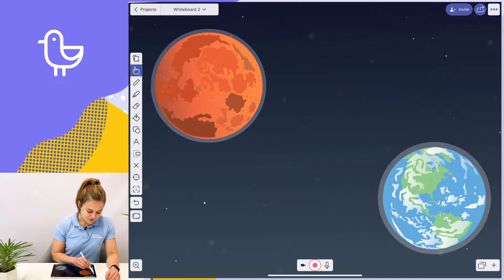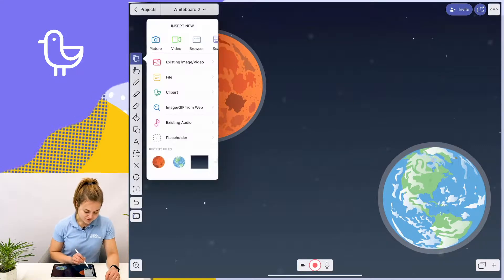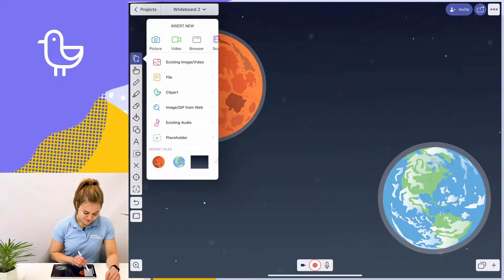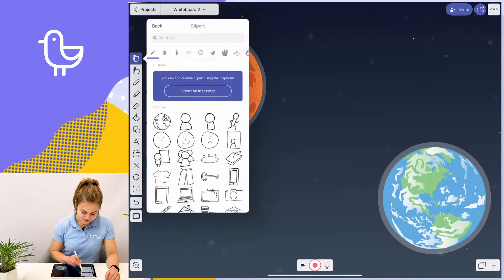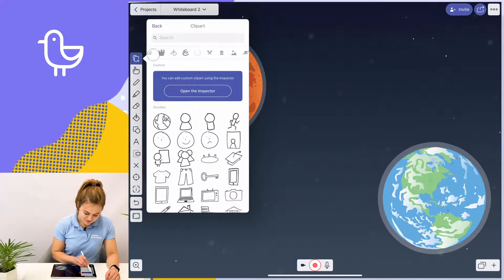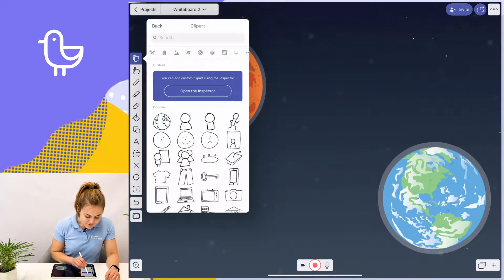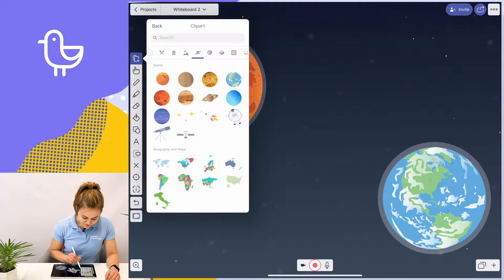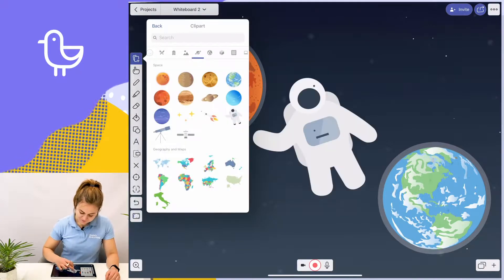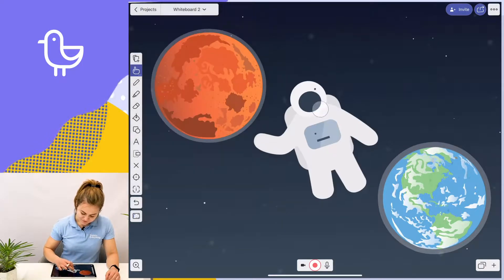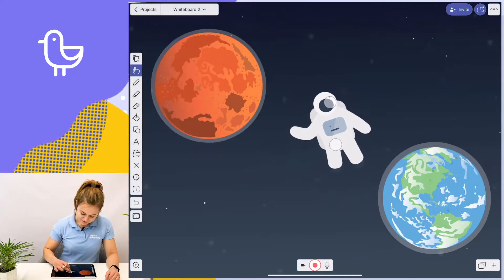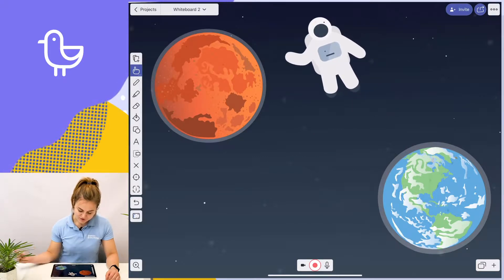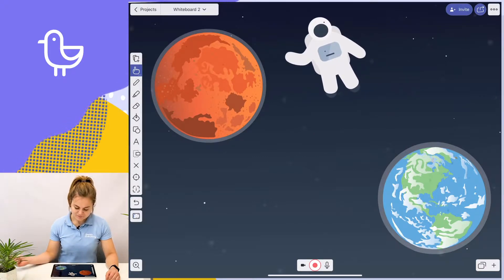If I want to show my students that astronauts travel from Earth to Mars, again back to clip art. I'm going to choose my astronaut and I can shrink him down a bit and move him wherever I want on the canvas.